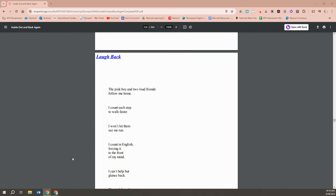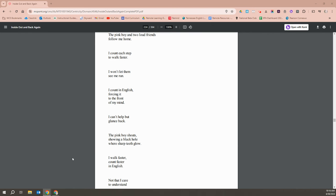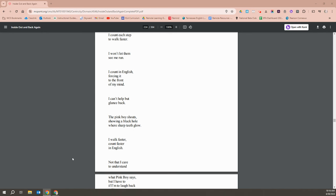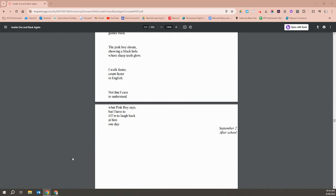The pink boy and two loud friends follow me home. I count each step to walk faster. I won't let them see me run. I count in English, forcing it to the front of my mind. I can't help but glance back. The pink boy shouts, showing a black hole with sharp teeth glow. I walk faster, count faster in English. Not that I care to understand what pink boy says, but I have to if I'm to laugh back at him one day.